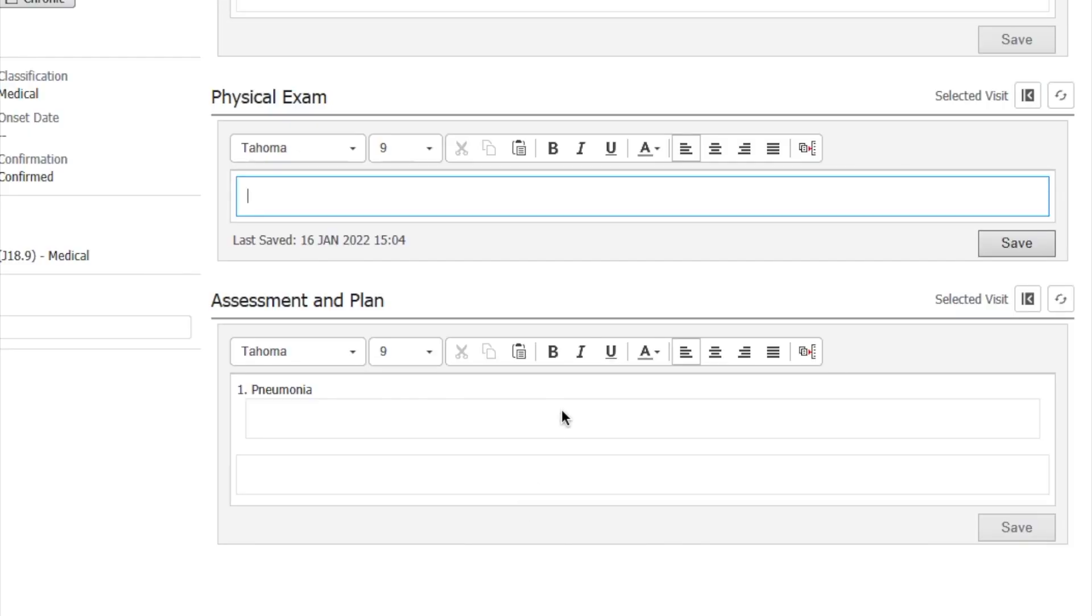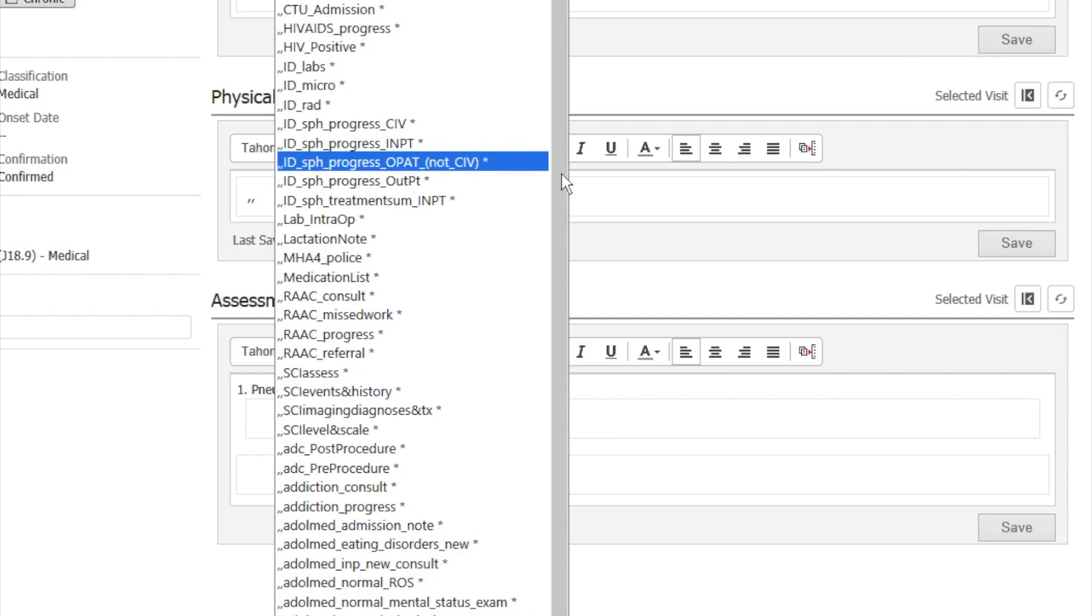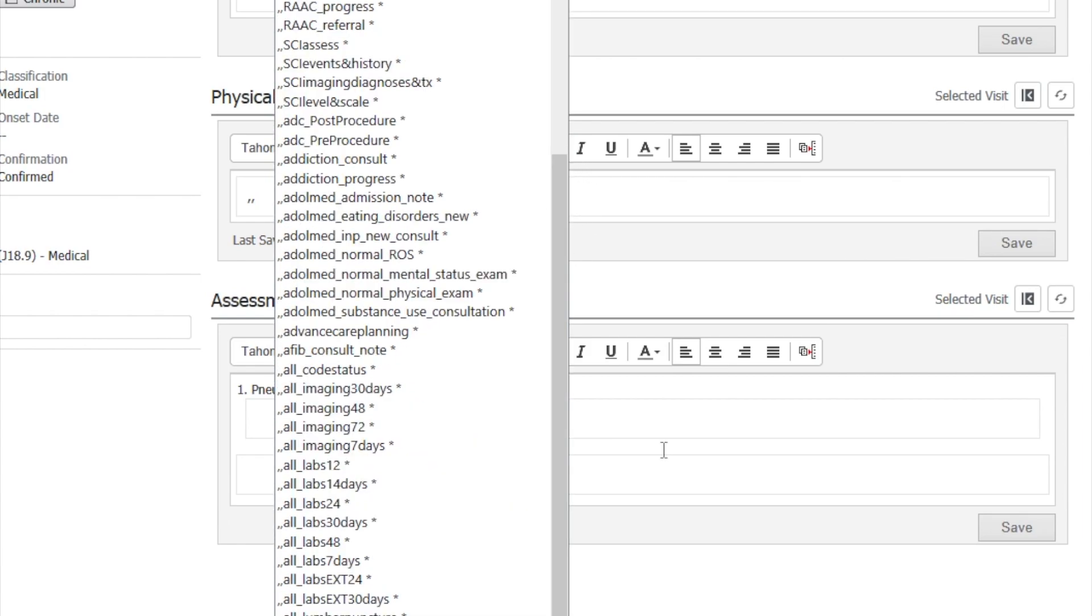We're just going to show you how to access the pre-loaded auto texting in the Cerner environment at your center. So you'll know this by going into any of these fields and going comma comma, that'll bring in some pre-loaded auto texts that are at your site. As you can see there's many of them, so the question is how do we navigate through all these options as quickly as possible?